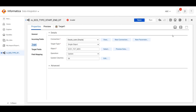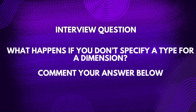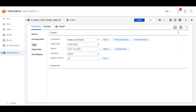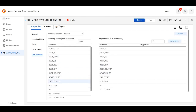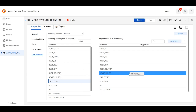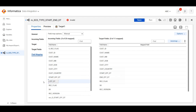Here is an interview question for you: what happens if you do not specify a type for a dimension? Please comment your answer. Now in the field mapping, we will pass the end effective date to our start effective date — passing the start effective date to the end effective date — and also map the surrogate key. Now save this.